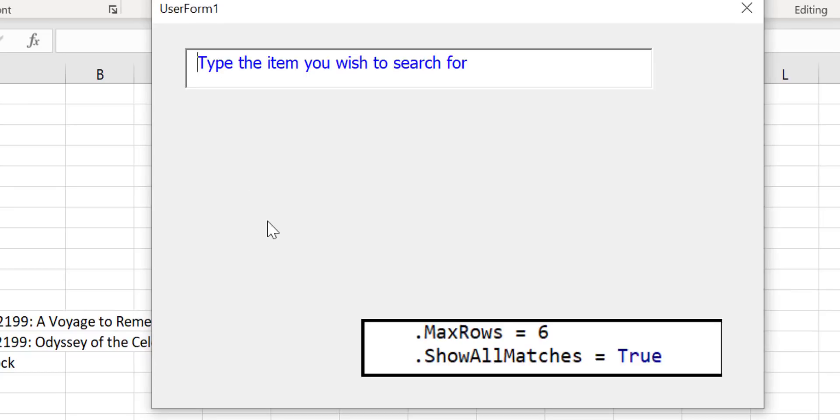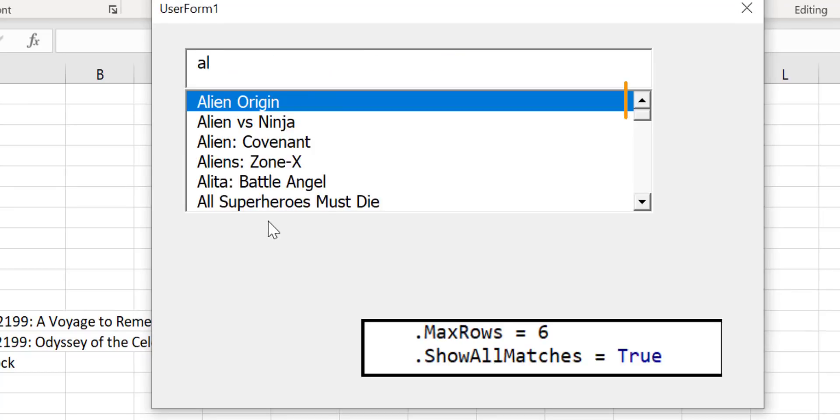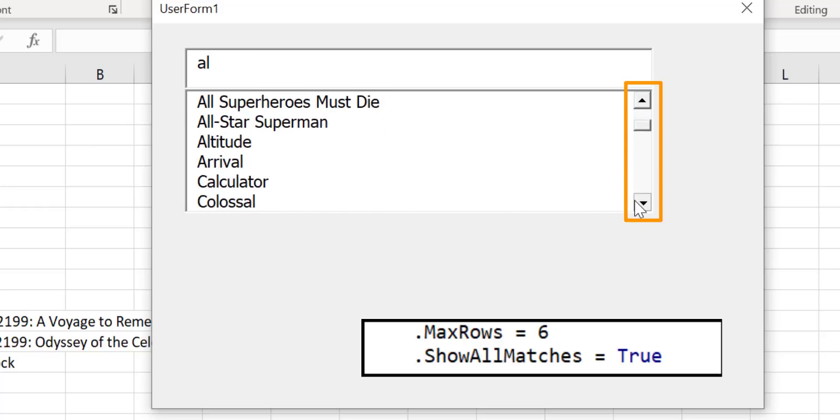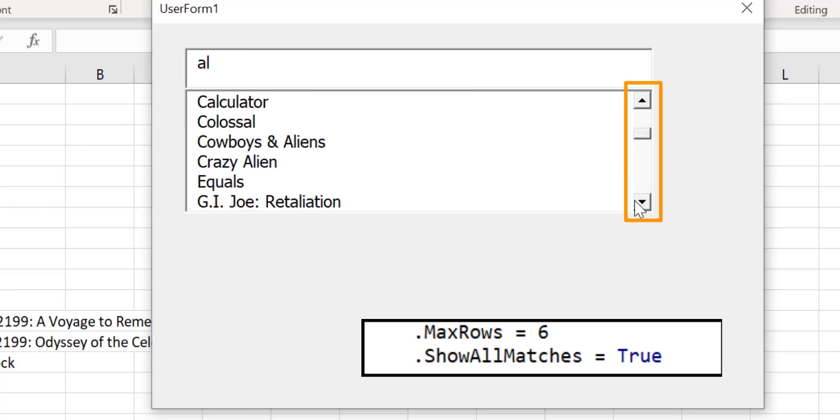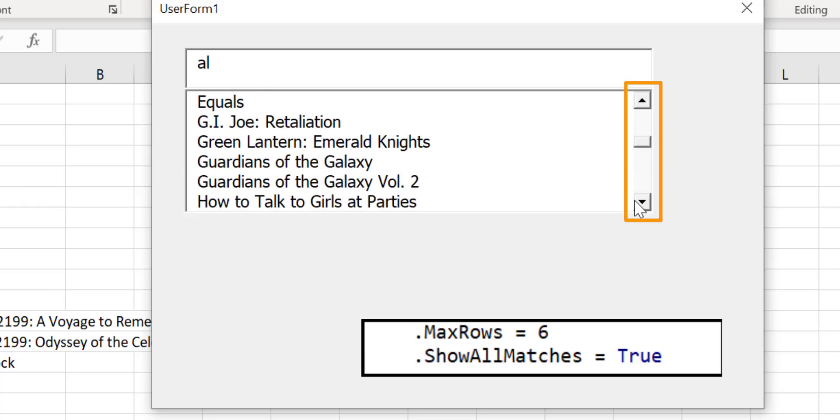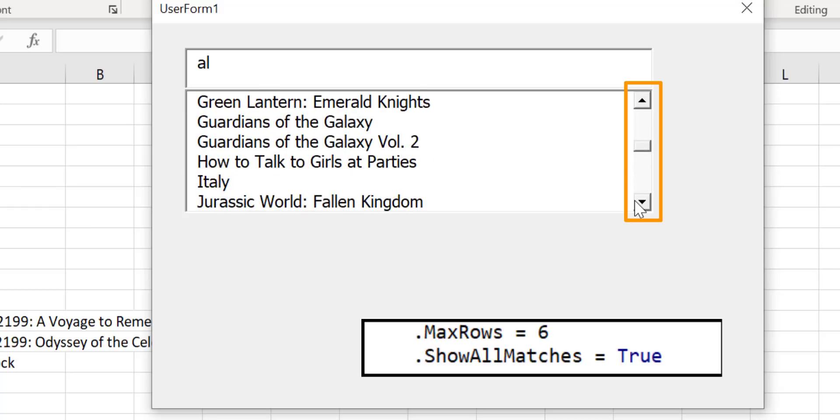Now when we type AL you can see that it shows us 6 items but we can see that we've got a scroll bar on the right hand side. When we go down through the scroll bar you can see that it lists all the items that match AL.